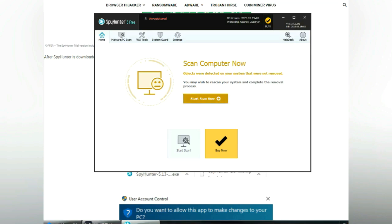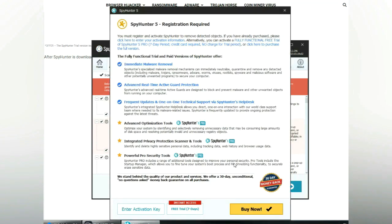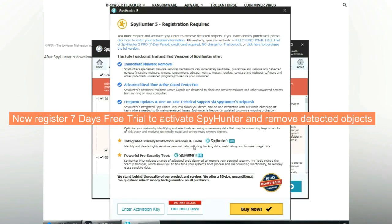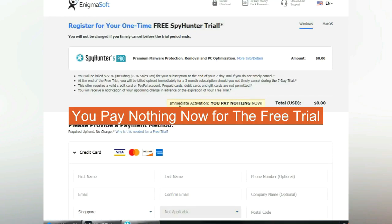Click start scan now. Click next once scan completes. Now register 7 days free trial to activate SpyHunter and remove detected objects. You pay nothing now for the free trial.